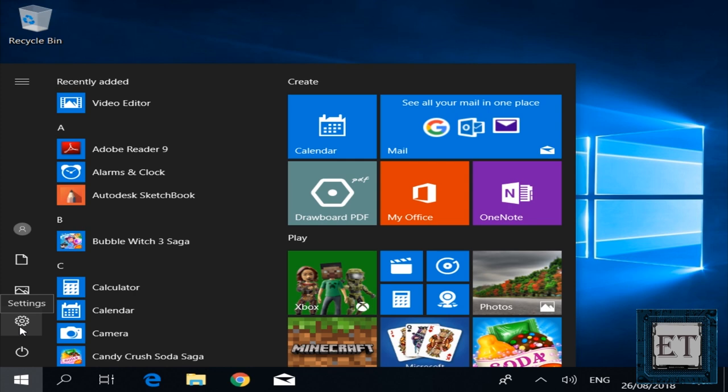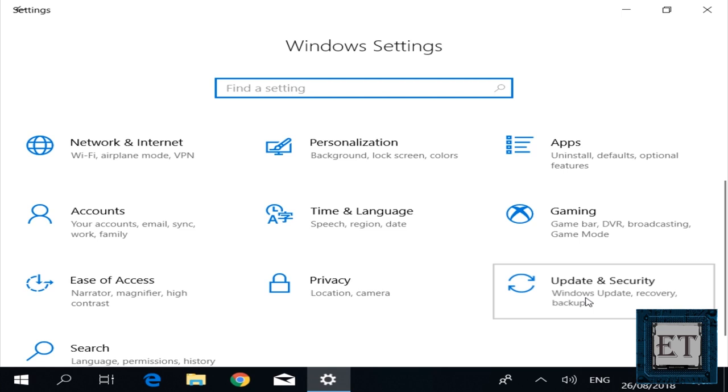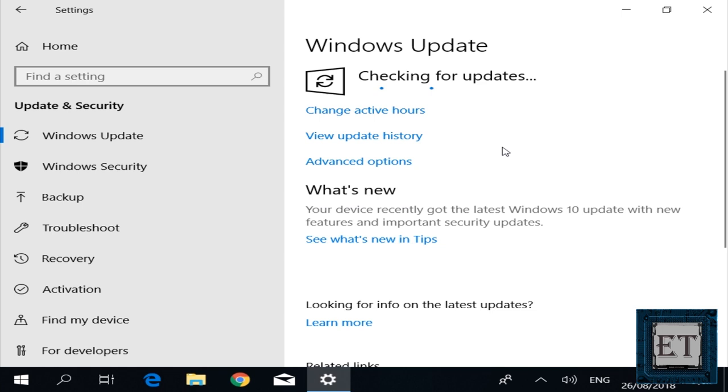Now click on settings and then on the page that pops up, click on update and security. Then here on this page, click check for updates and wait for the process to complete.